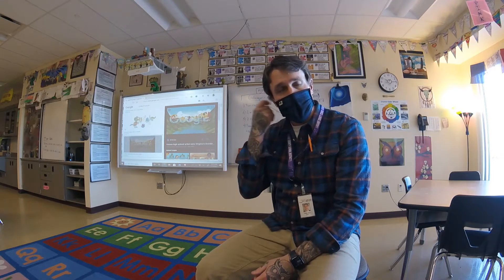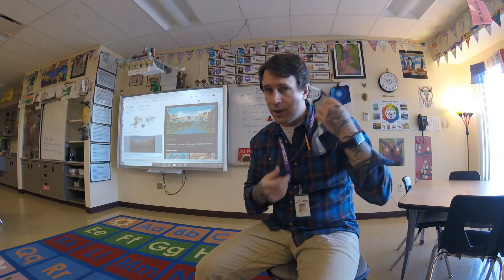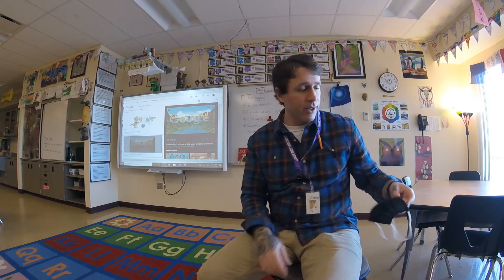Good morning, sixth grade. I'm sorry I couldn't be here with you today. We have a guest teacher, but today is going to be pretty easy. A lot of us are going to be wrapping up our clay project, and then I'm also going to explain what comes after that clay project.